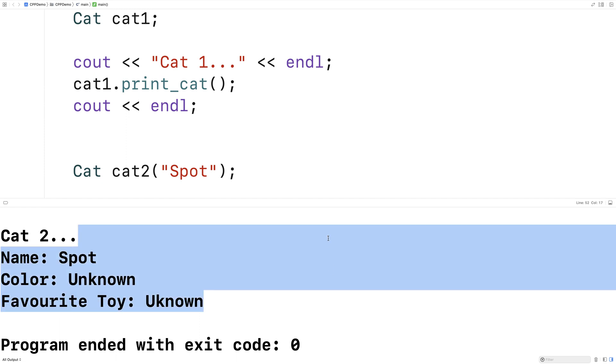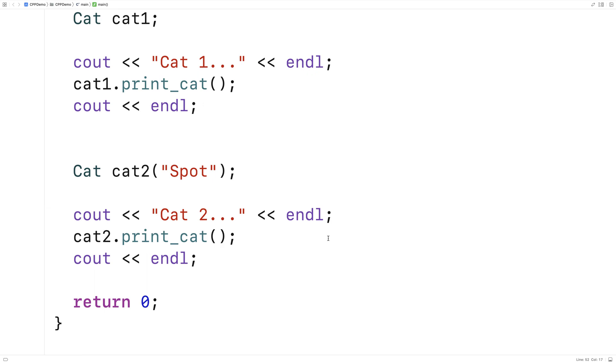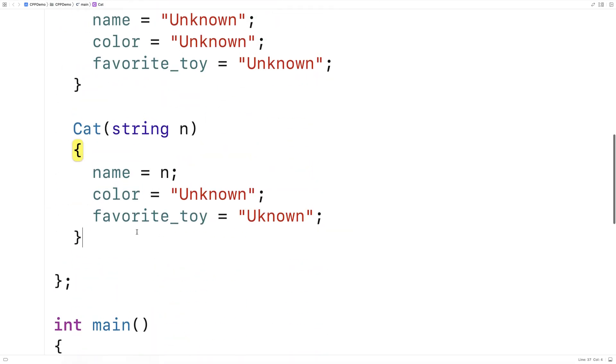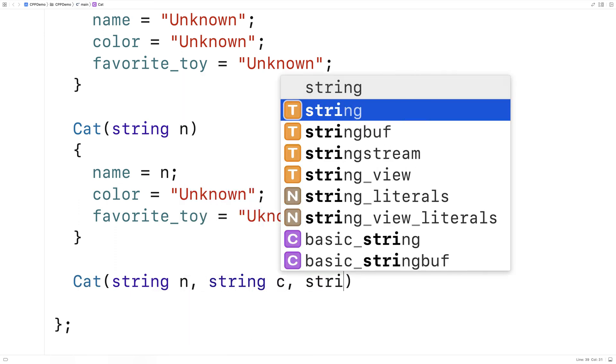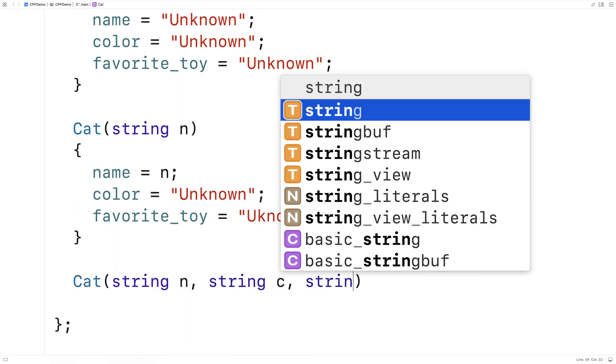We could also make a constructor that would accept three arguments. So let's do that next. Here we'll say cat, string n for the name, string c for the color, and string ft for the favorite toy.